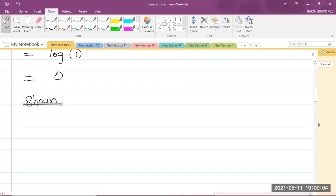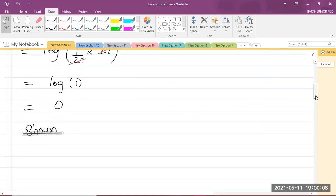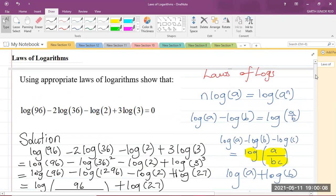And that is the solution for this question on the laws of logarithms. If this video has helped you in any way, please ensure to like the video, subscribe, and share it with your friends. Thank you. I'm Mr. Garth Reed, Student Ambassador for the University of Technology, Jamaica, and a mathematics teacher in training in the School of Mathematics and Statistics. Thank you for joining me.